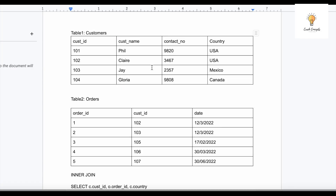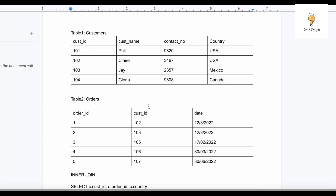These are the two tables we'll be working with. The first table is 'customers', which has customer_id, customer_name, contact_number, and country. The second table is 'orders', which has order_id, customer_id, and date. Customer_id is the common column between the two tables, so I'll be joining these two tables based on customer_id.